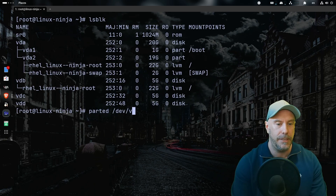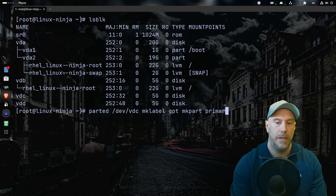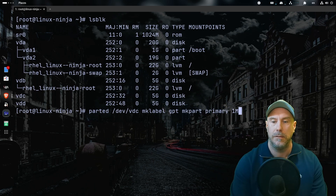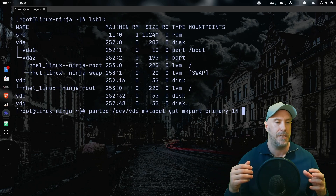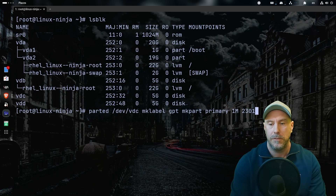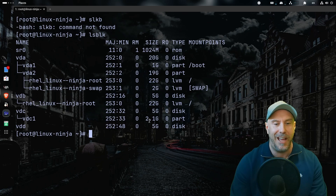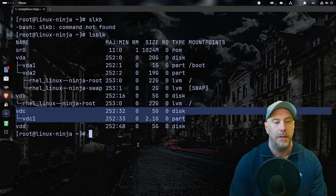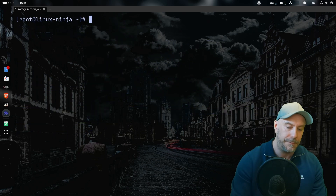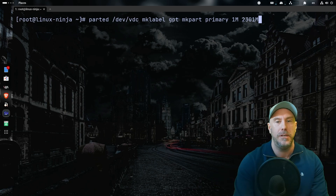Let's use `/dev/vdc`. With `parted /dev/vdc`, let's make a GPT label: `mklabel gpt`. Then `mkpart primary` starting at the first megabyte — on the exam it might say make it 2300MB, so we'd end it there. Let's do `lsblk` again and there we have it. That's a quick, neat way to do it on the exam.